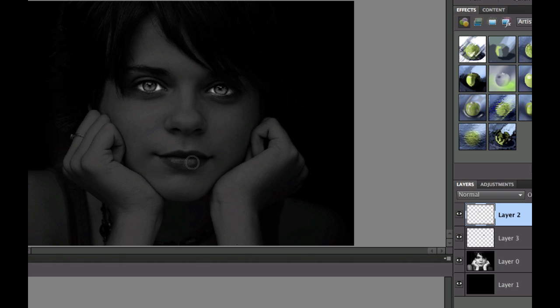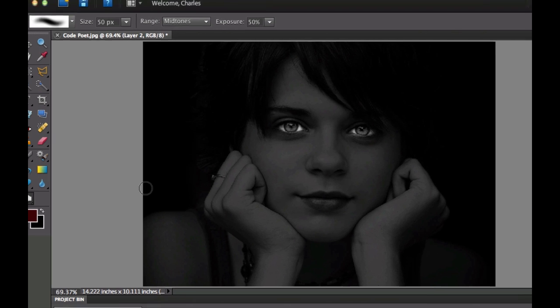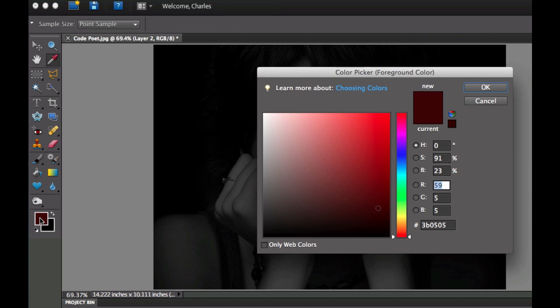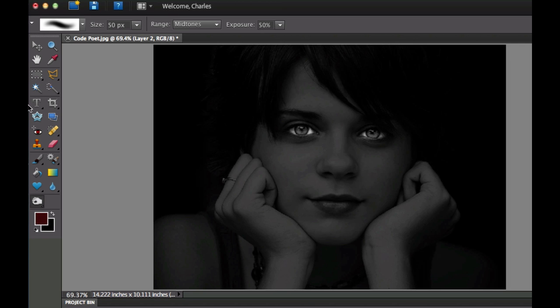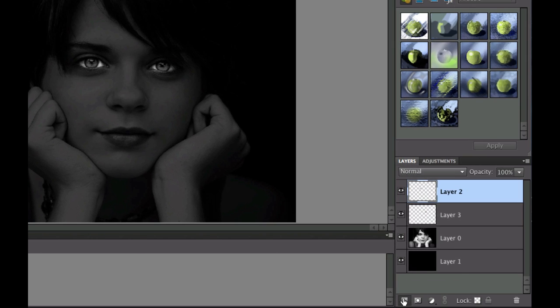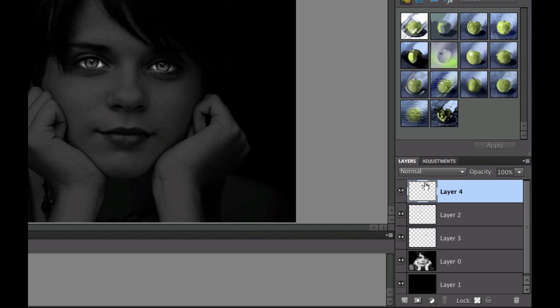Now if you wanted to add a little bit of color to these lips right here, we could go in there, and we could select a nice dark red color, which I've already done right in here, a nice dark red color. And then I'm going to select my brush tool, which is right there.